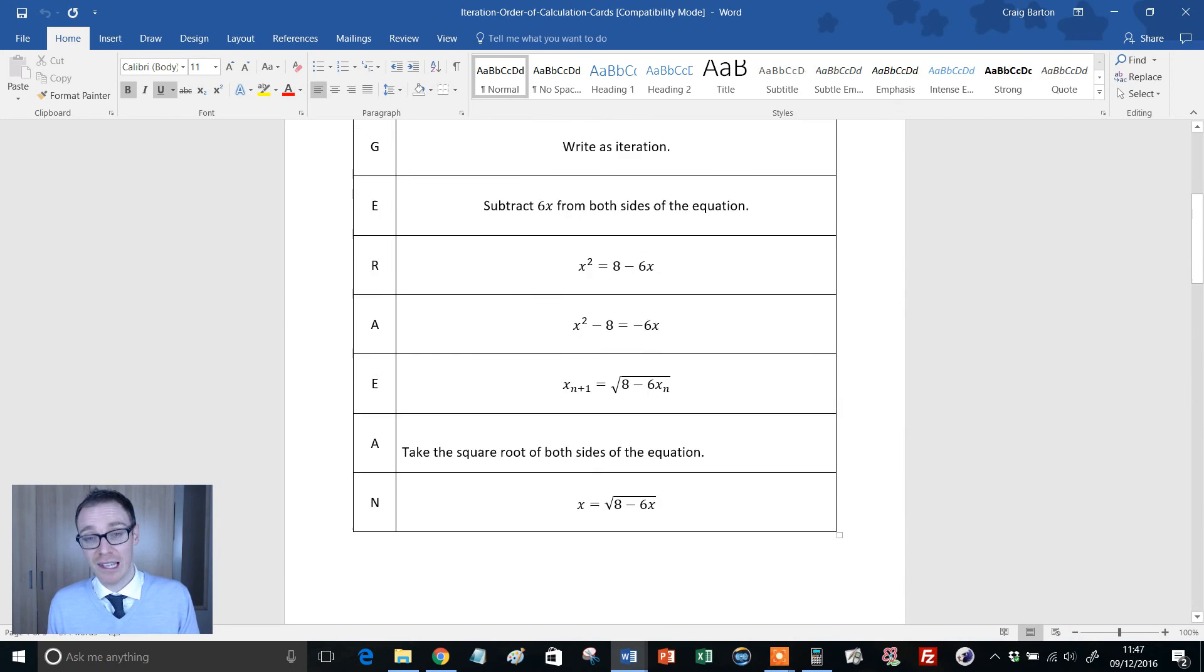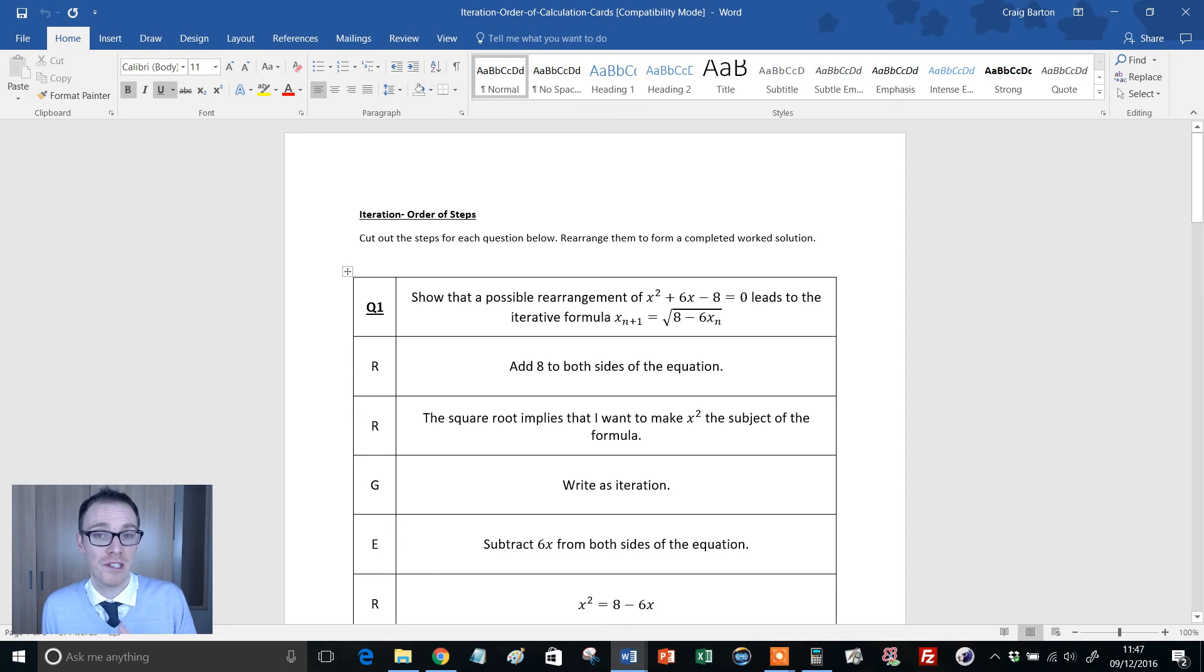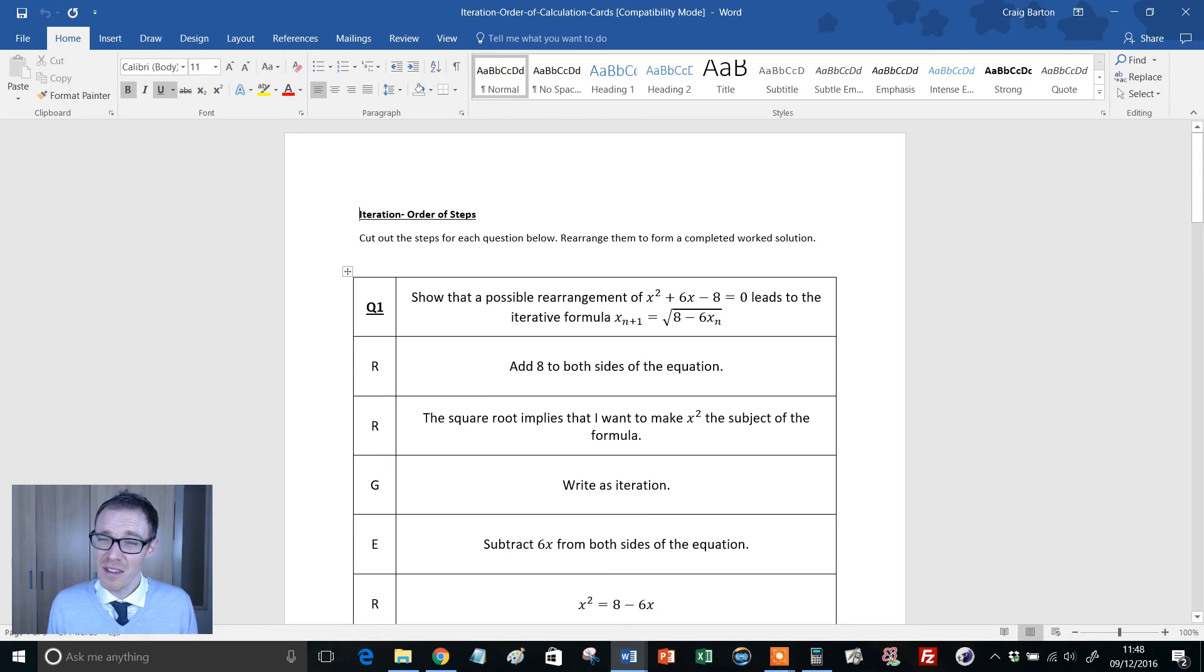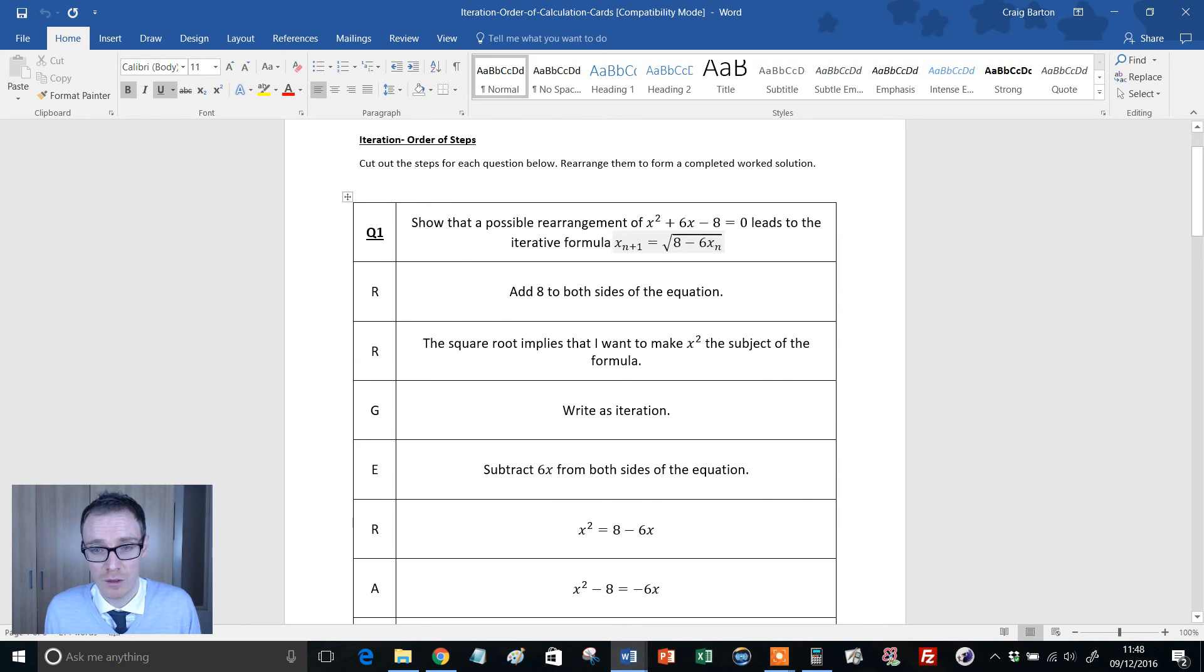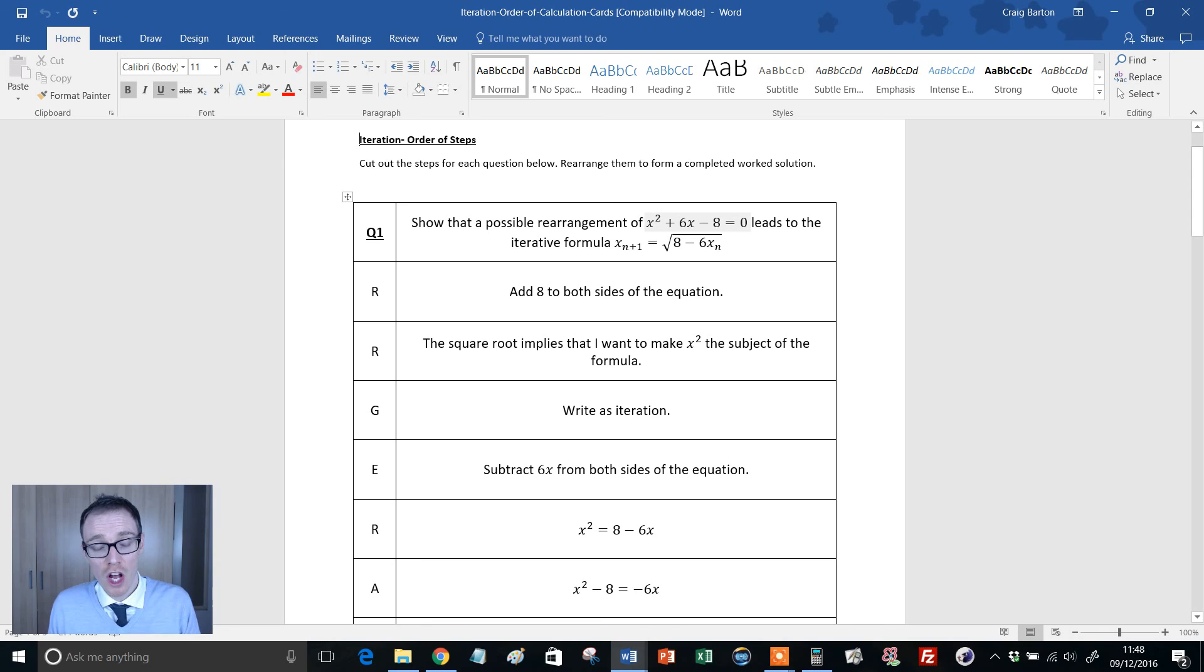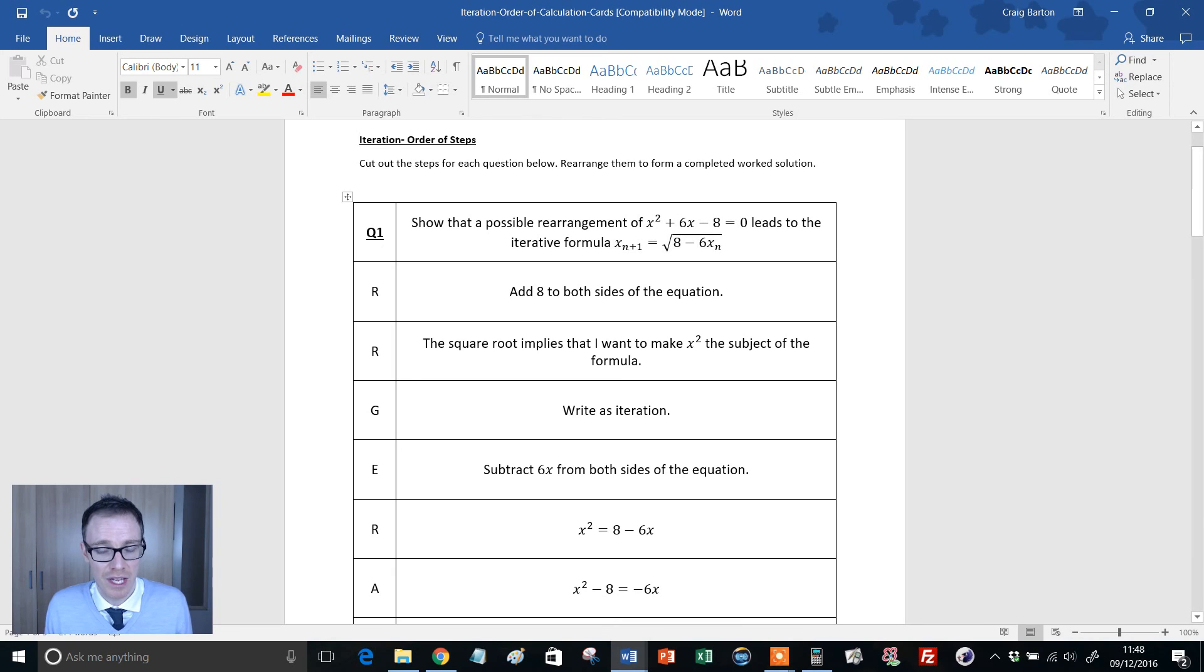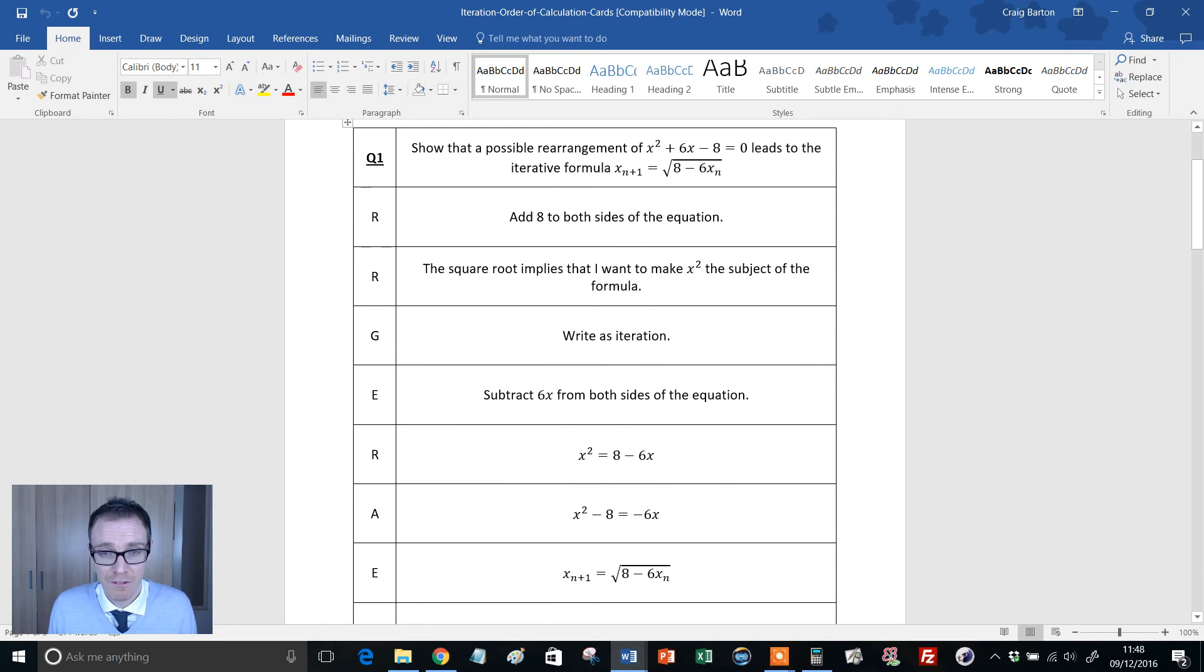I like this resource because a lot of the emphasis when teaching iteration for the first time is on working out how to do the iteration at the end. But if anything, that's the easy part. Once kids have seen how to use the answer function on the calculator and keep pressing equals and writing them down, they're actually pretty decent at it. But are they going to be comfortable starting with an equation and changing it into an iterative formula? I certainly haven't been emphasizing that side of it. This resource is absolutely perfect for that because it structures it for the students and takes them through it.